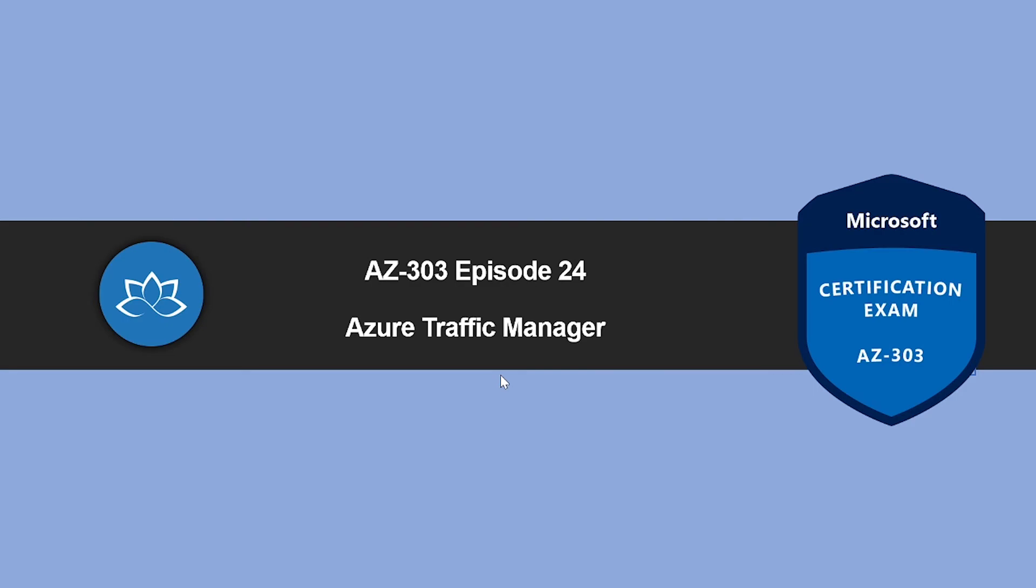That concludes this episode. In the next video, we're going to look into Azure Traffic Manager. We'll see you in the next one. Until then, take care.